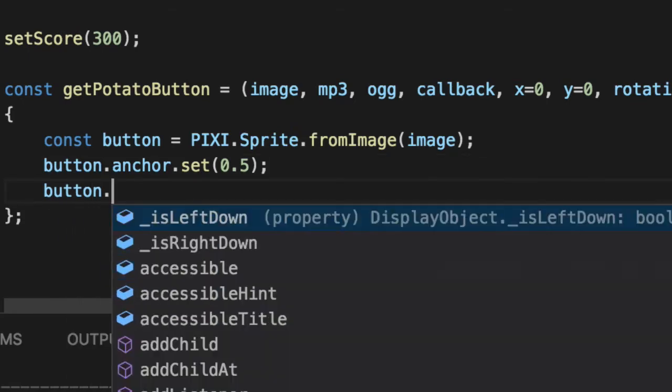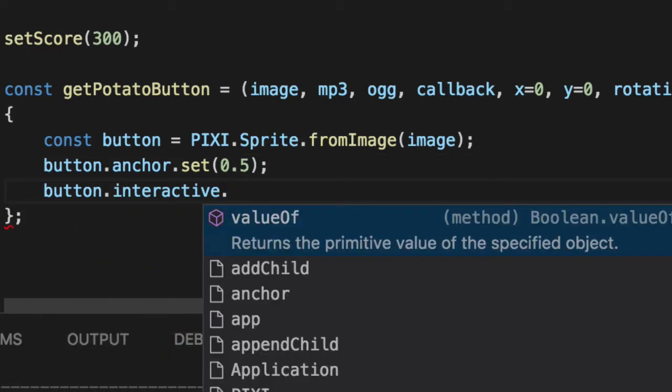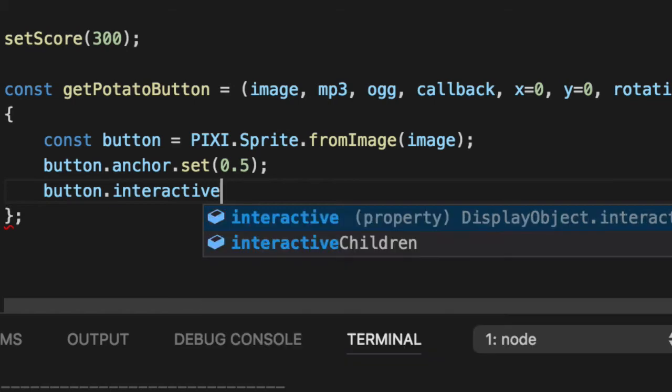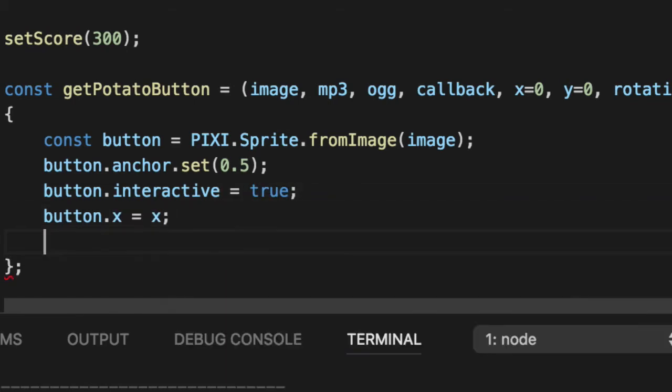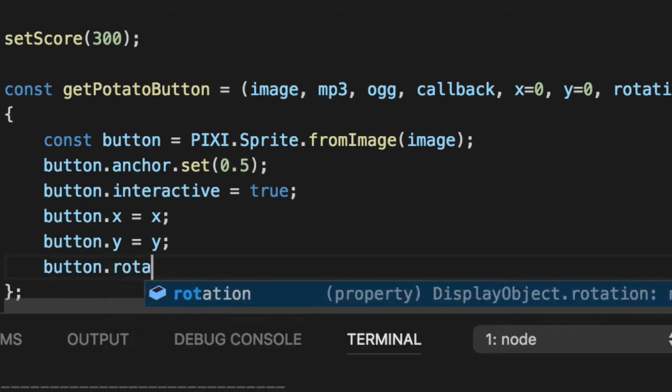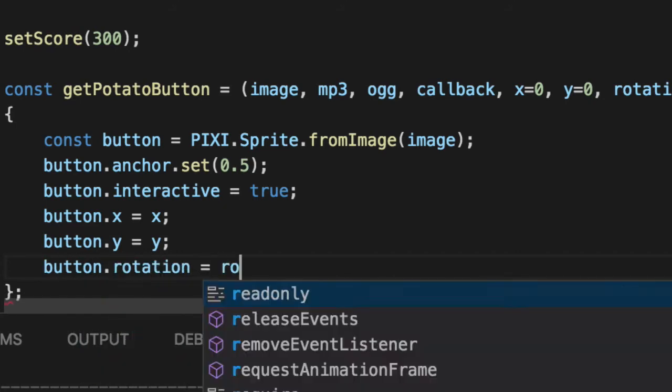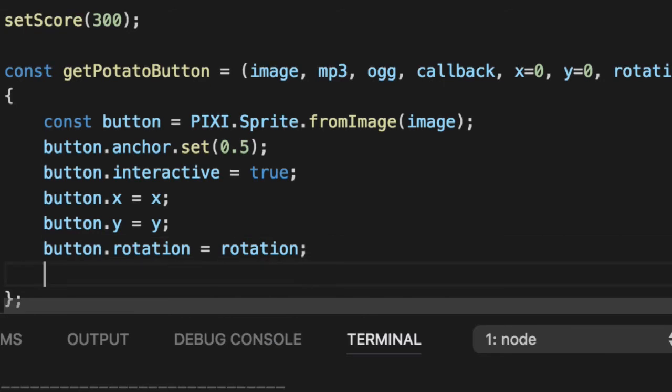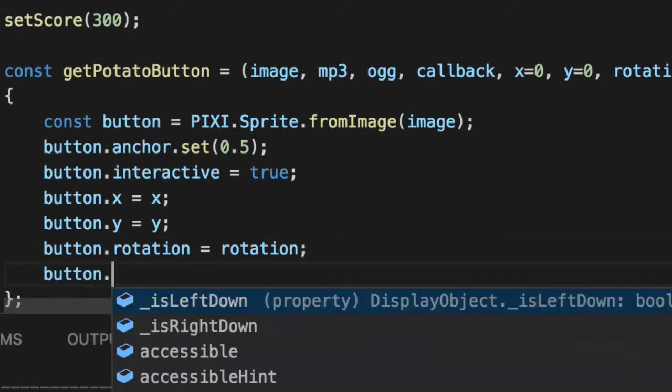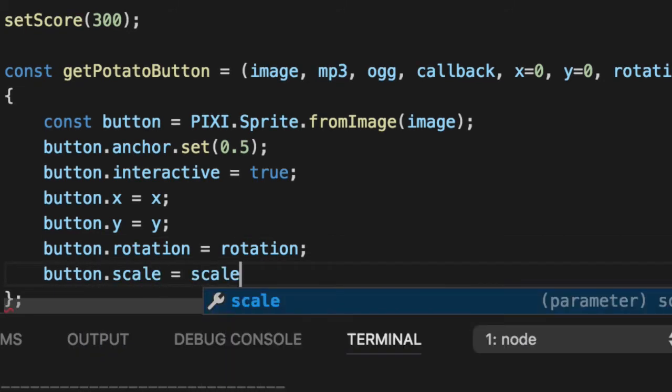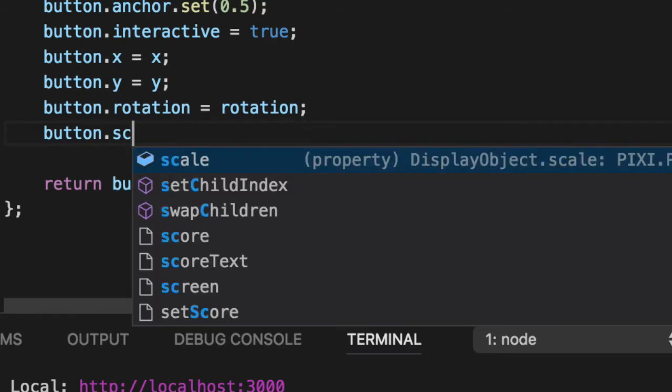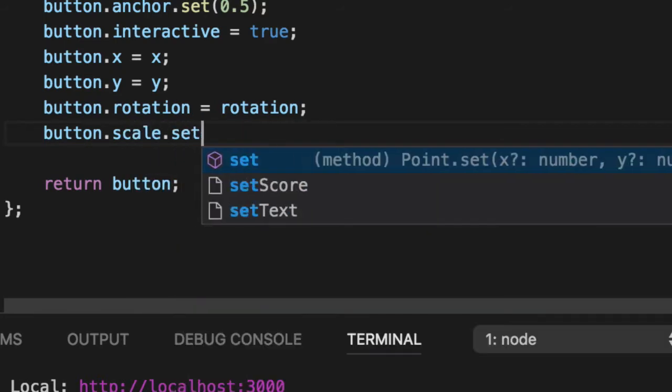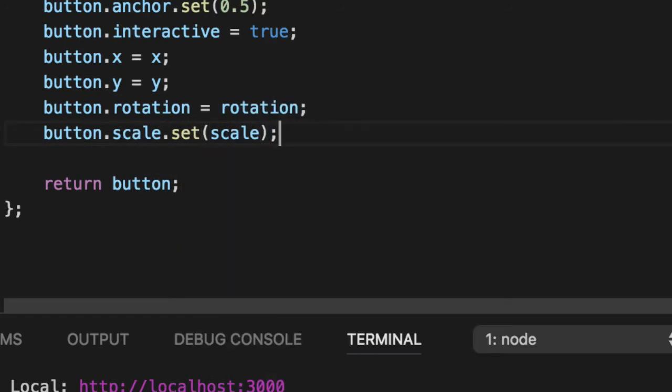We also want to make it interactive, so we can click on it. We're going to set the properties of x, y, rotation, and scale to what you passed in. And actually, scale is not a setter, sorry about that. It's a set function. So it sets the x and y scale, because those are independent values.